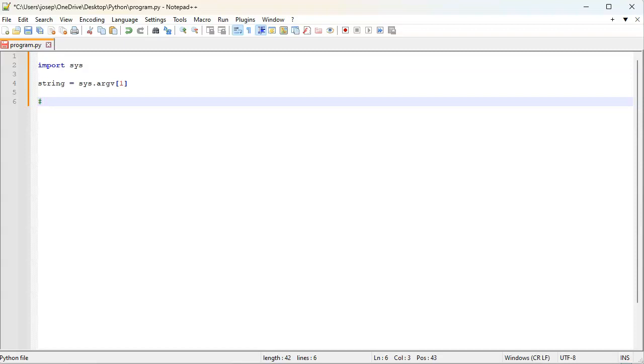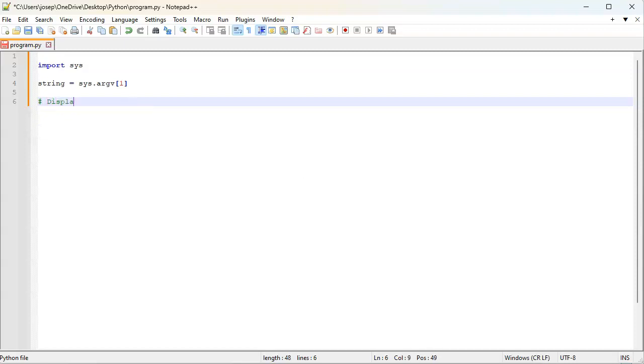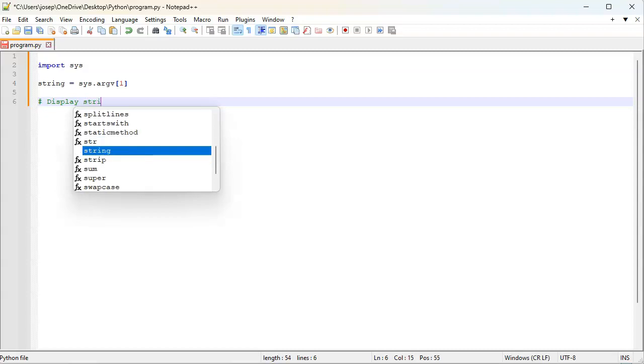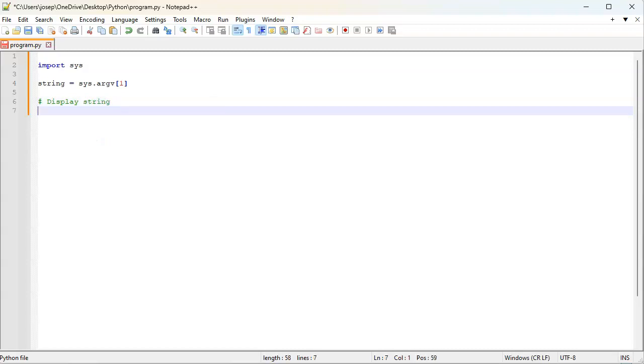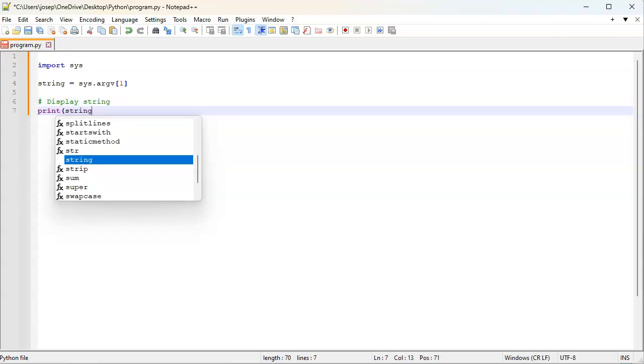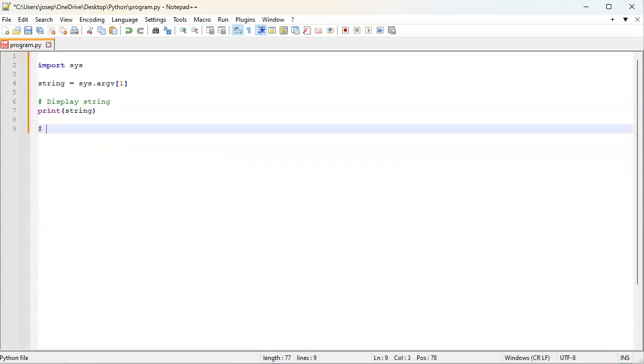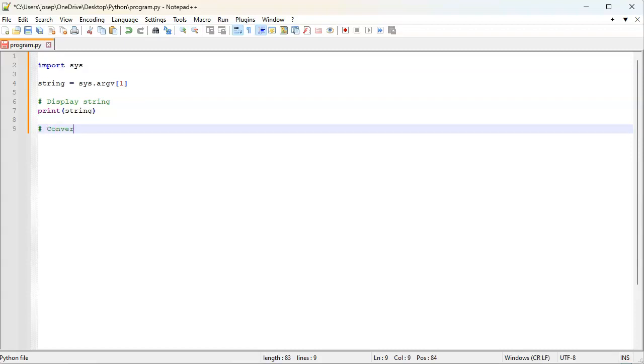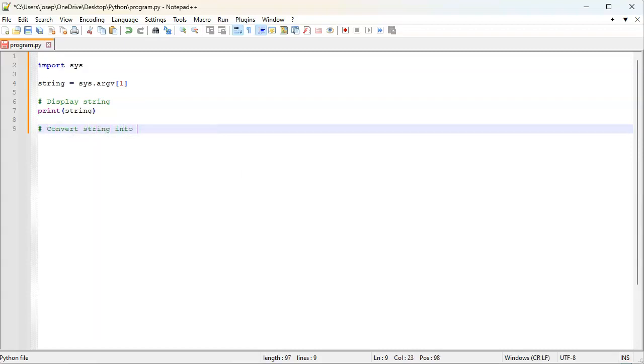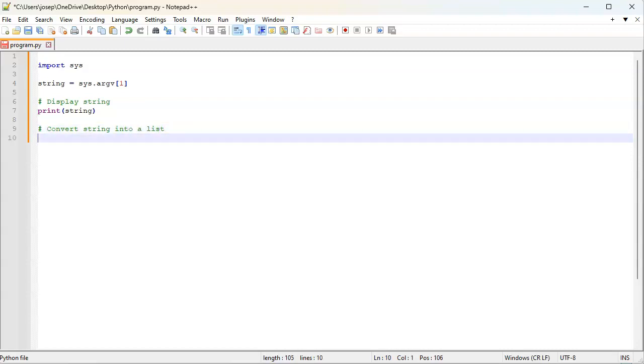I want to display the string so you can see what I start with. I'll just print it out: print string. Next, I want to take that string and convert it into a list.